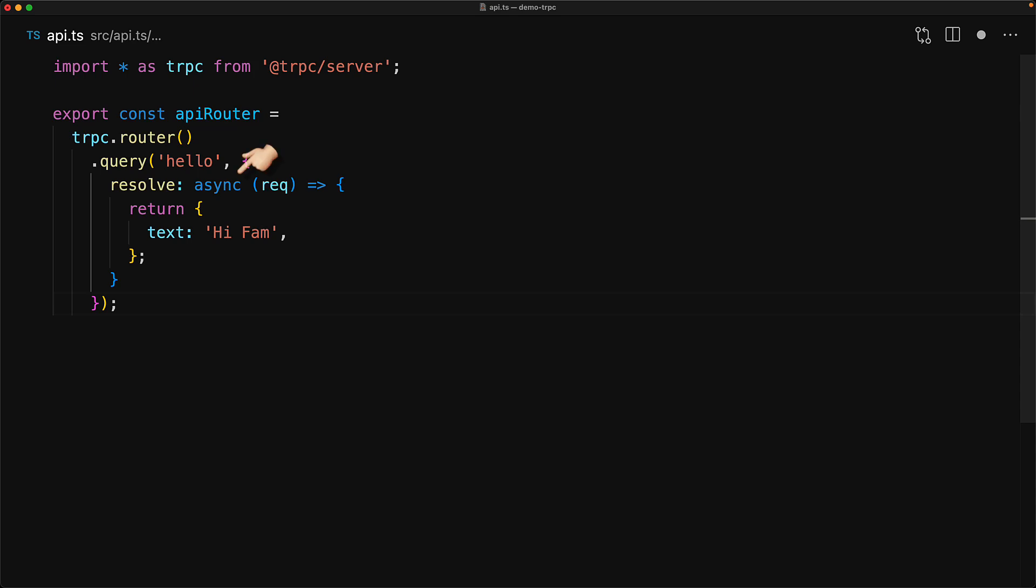Also notice that the resolve function is async, which means that if you need to make an external API or a database request, it's going to be quite easy for you to do with TRPC.